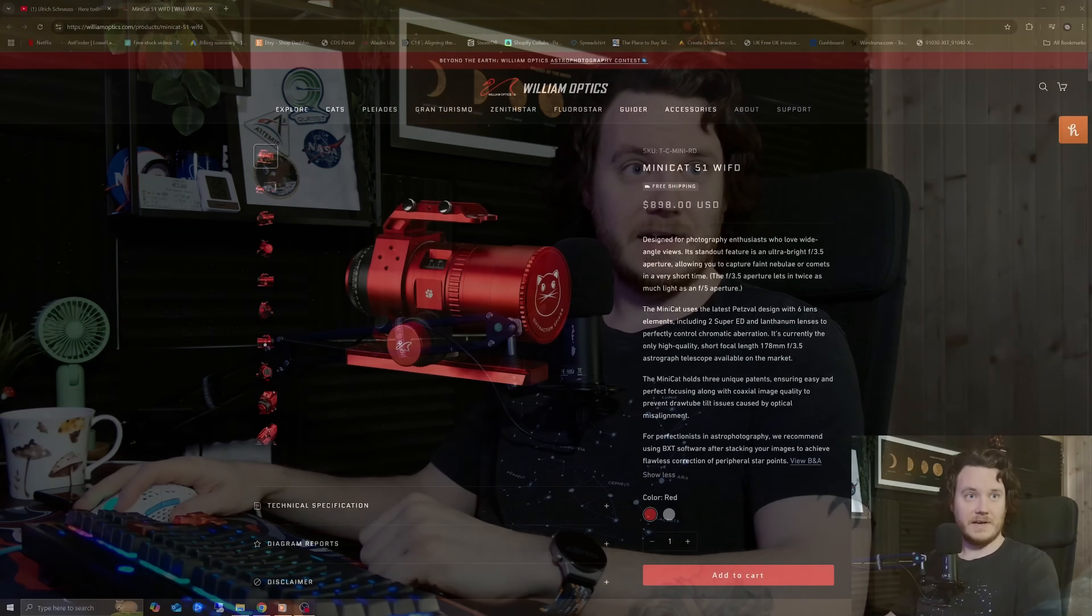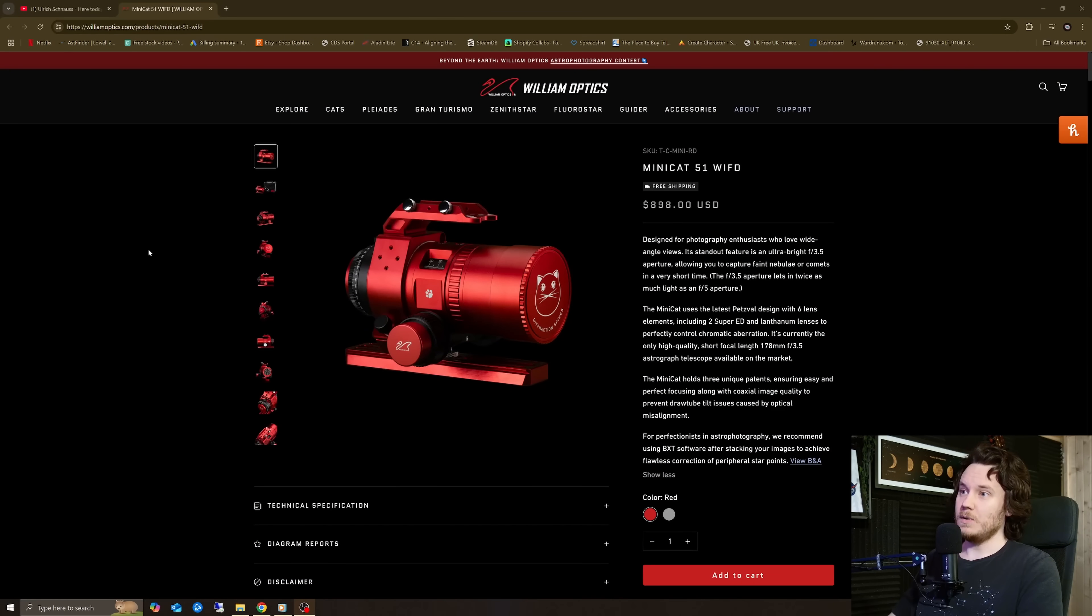How's it going guys? A friend of mine got in contact very recently and just let me know about a telescope coming out that I wasn't actually aware of yet, and it is the William Optics Minicat.